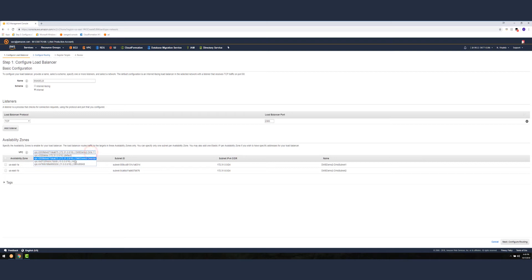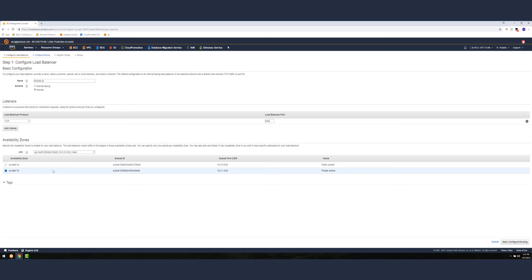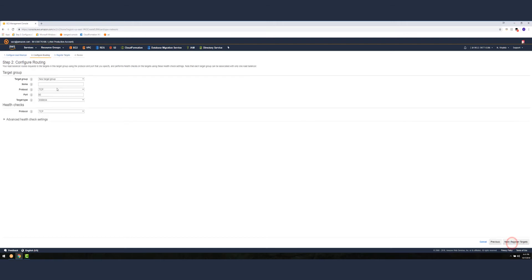Specifically for SSAS configuration we're going to be using port 2383 which is the default port for SSAS. Then we're going to be using the VPC which houses the two SSAS servers. We're going to choose internal facing and make sure it's an internal facing elastic load balancer. We're going to choose the subnet where the two SSAS servers reside.